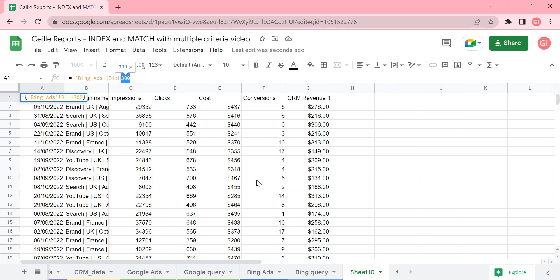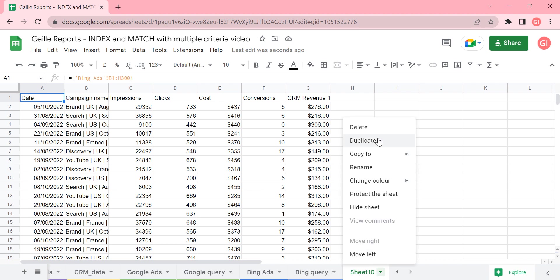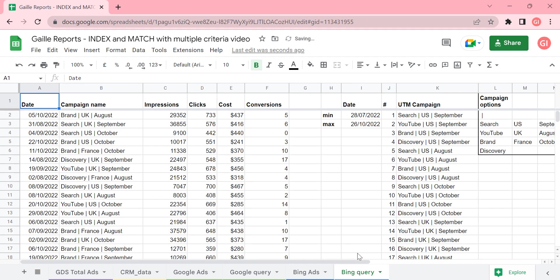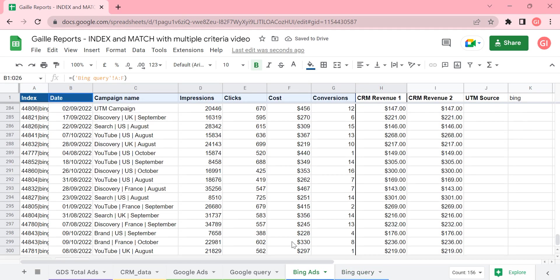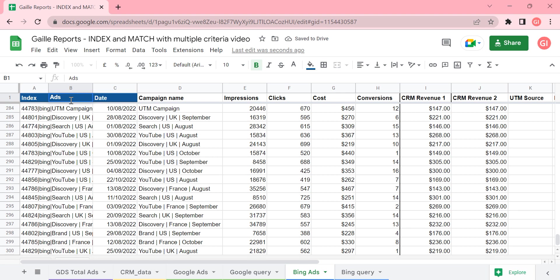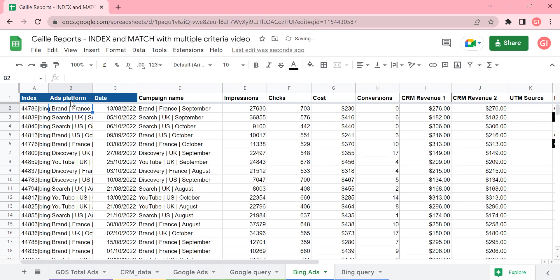For this case, there is a nice formula that I will show you. We have something better. First of all, I will add an additional column here and call it 'adsplatform'.